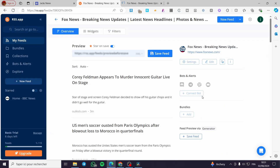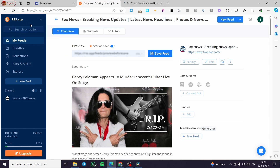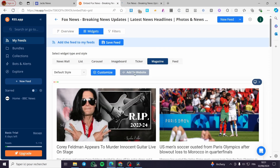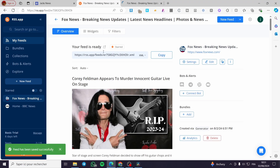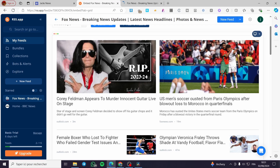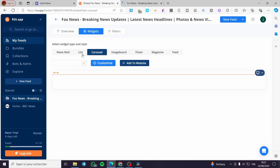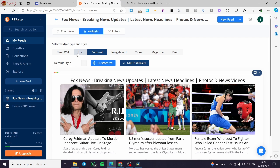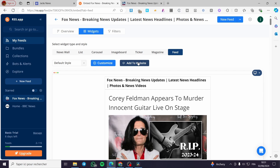This platform is very necessary for you to generate these feeds. Before clicking on Widgets, you need to save the feed first, then get the link, and go to Widgets. The 'Add to Website' feature is free. Go ahead and select, for example, a ticker, image board, or carousel. I'm going to add it as a feed — click on Add, and copy that link.